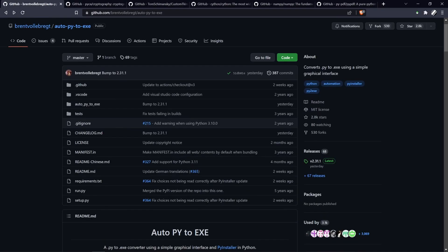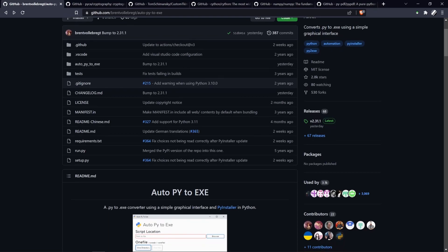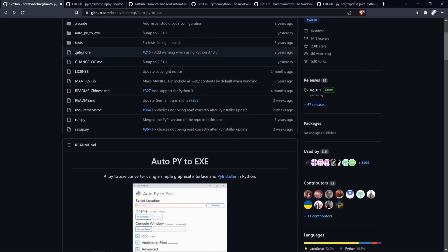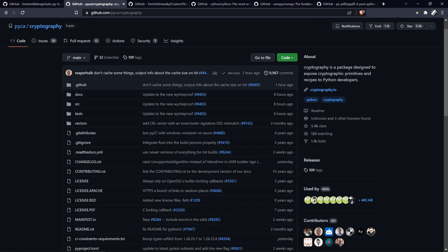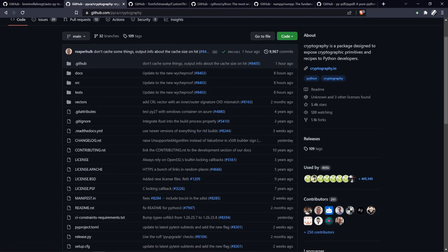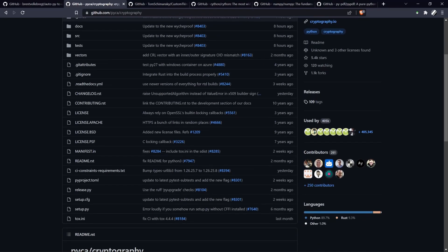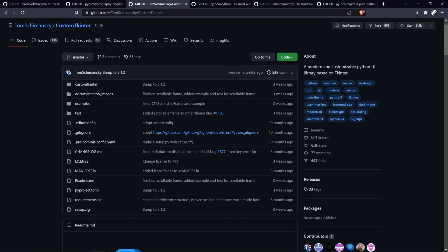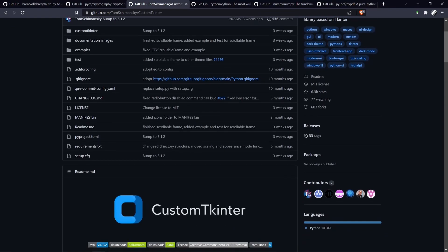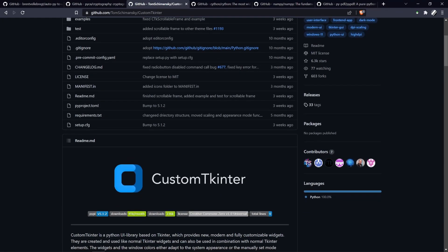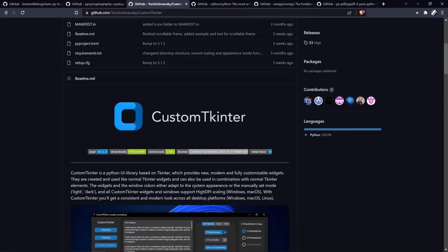Moving through our dependencies in order: AutoPy2exe is a GUI interface for PyInstaller, which will turn our program into an executable file for distribution to end users. Moving on to cryptography, we'll be using this module to encrypt data in our license files as well as data sent during communication with our license server. Next we have CustomTKinter, which is a UI library that wraps the popular TKinter library to provide a more modern look. We'll be using this to build the GUI for our application, and from here on I'll be referring to it as TKinter for simplicity.